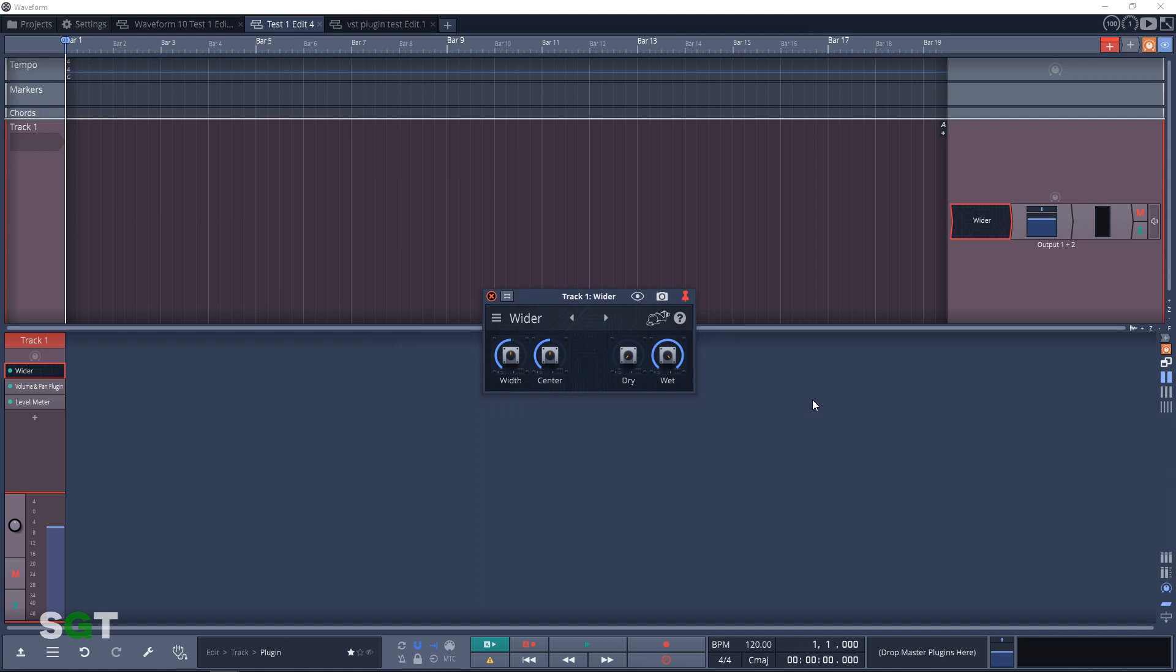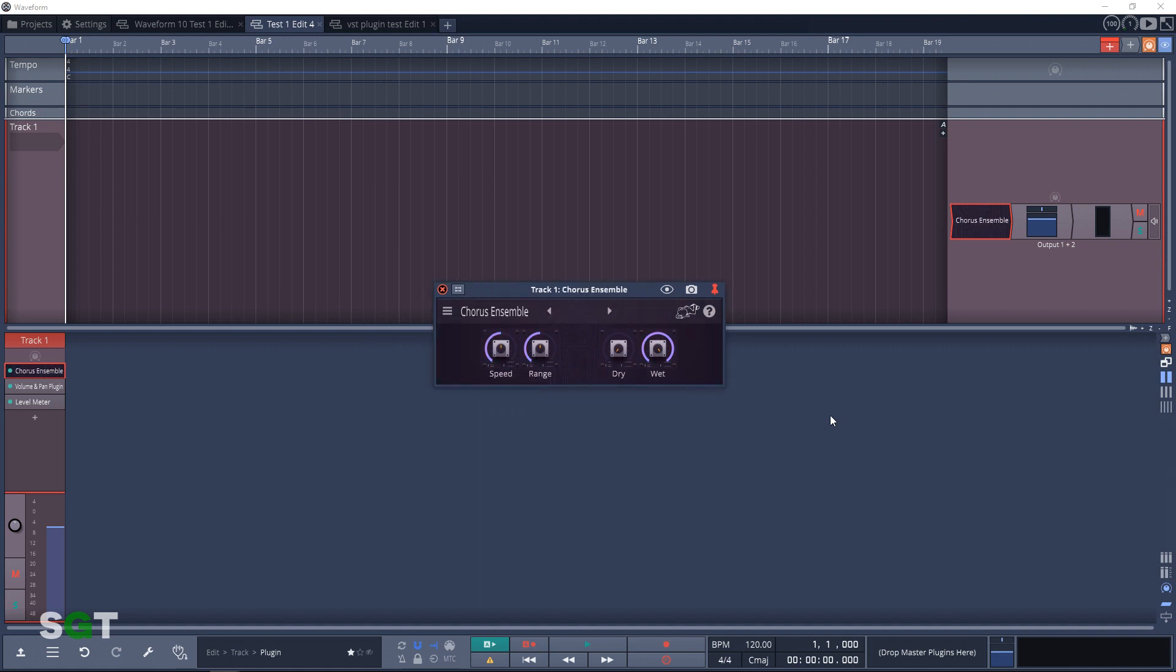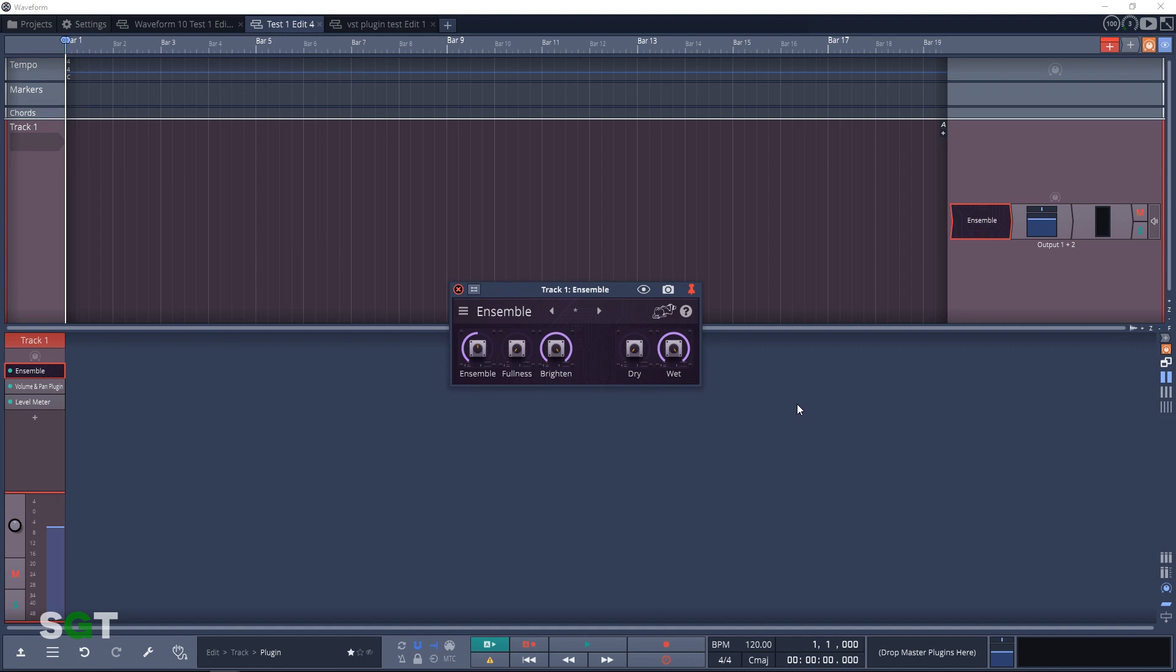The next category in the Artisan Collection is Modulation. And the first plugin in this category is Chorus Ensemble. This is a more complex multi-tap chorus plugin. And second up in the Modulation category is Ensemble. It's described as a weird flangey little modulation effect.